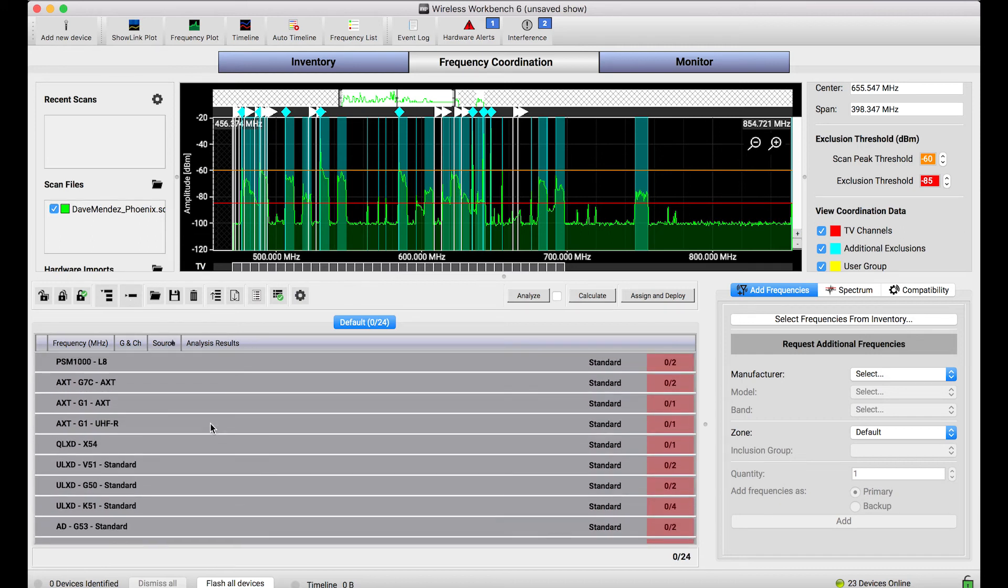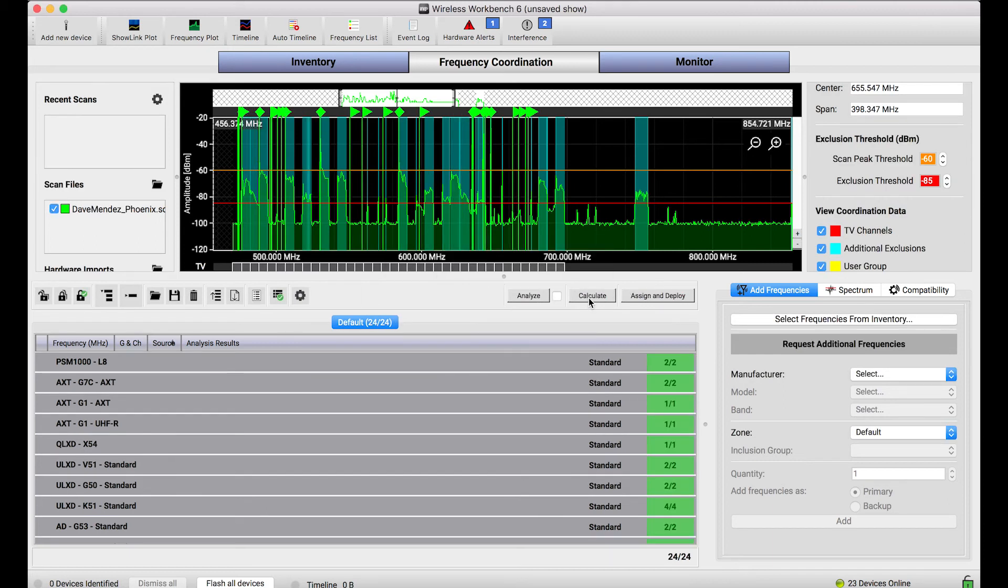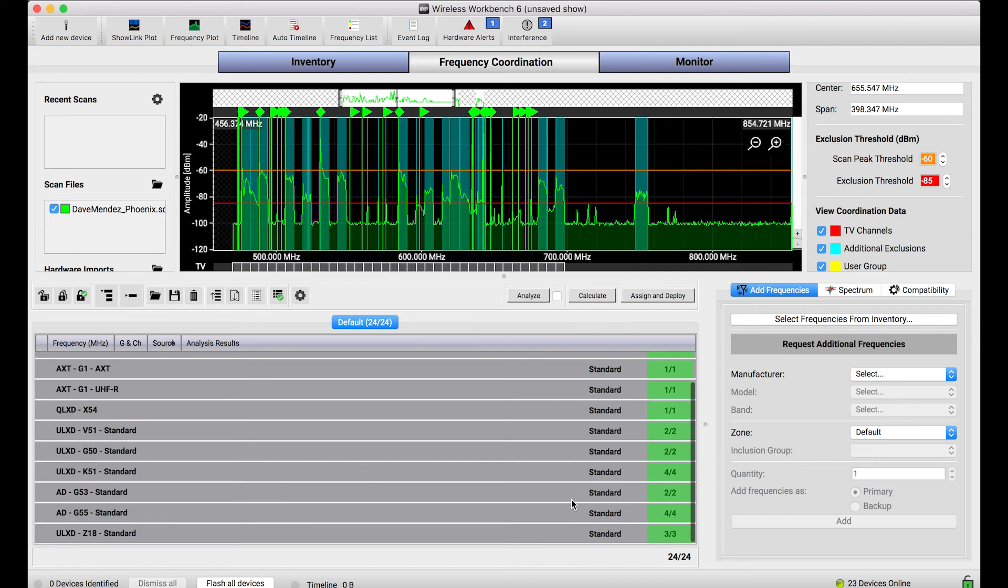By this step of bringing frequencies in from the inventory into the coordination workspace, I have now specified to the calculator that these are the frequencies I want it to care about and I can go about using the calculator in its normal fashion: calculating, making changes, and all that.